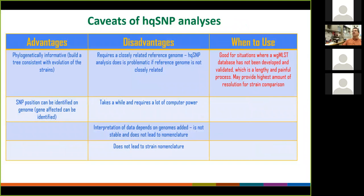High-quality SNP analysis is still going to be used in situations. One of them is where we don't have a whole genome MLST database yet — which is one of the reasons why for right now we use it for Salmonella enteritidis. The other thing is that in some situations it might actually provide a higher amount of resolution for strain comparisons. Because with whole genome MLST we look at different genes, there are certain pieces of information we don't look at, and high-quality SNP might provide better resolution — though whether that really holds true for all organisms will remain to be determined.